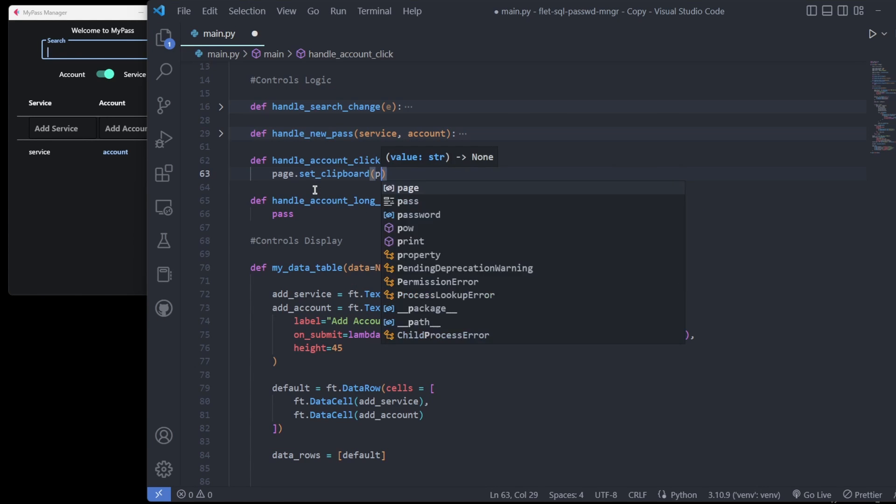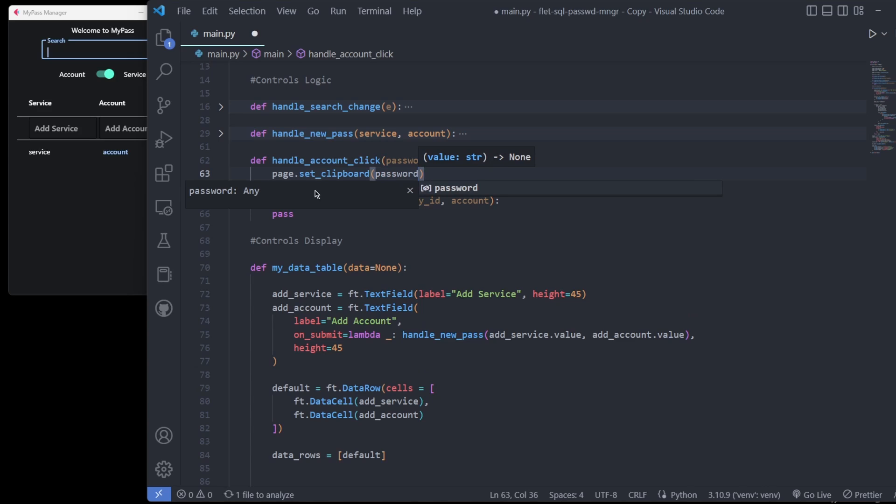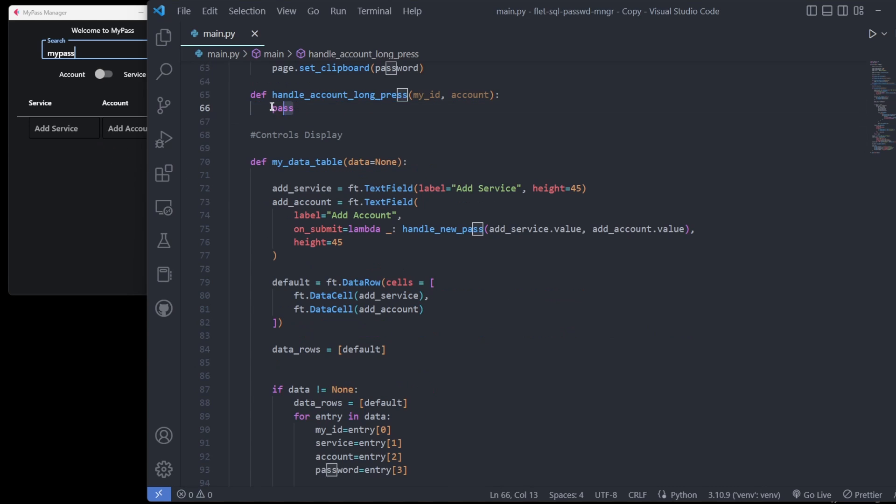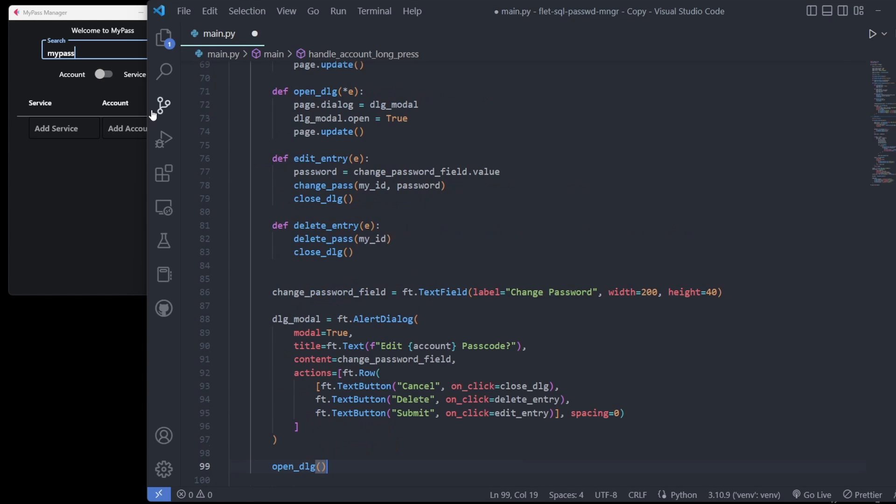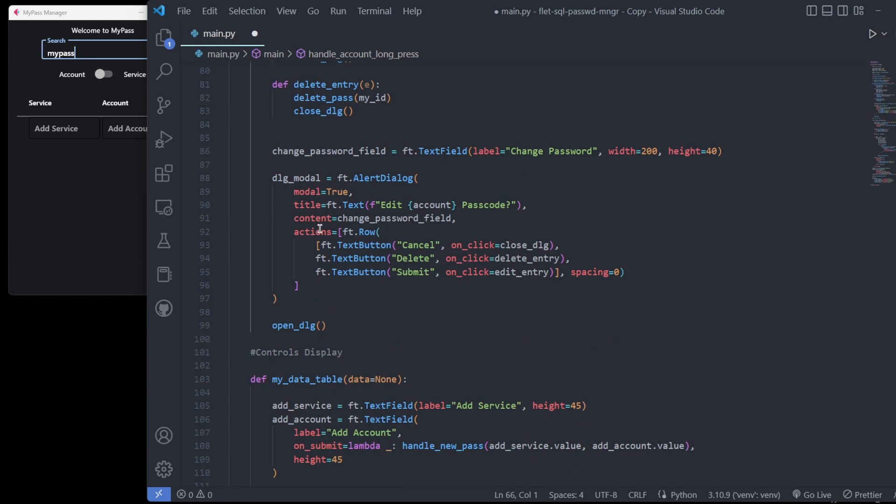While clicking sends the password to the clipboard, long-pressing engages with its own dialog box that can edit or delete an existing password similar to the add feature.